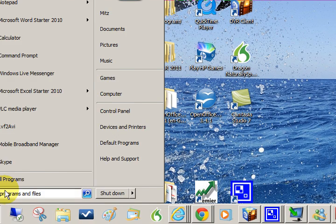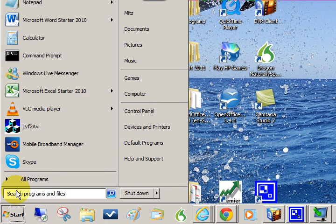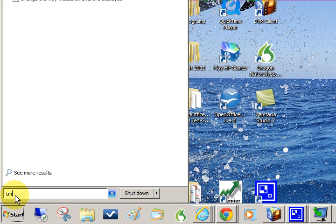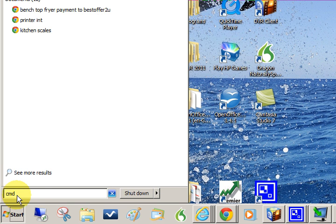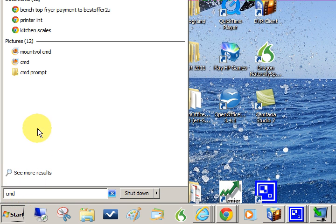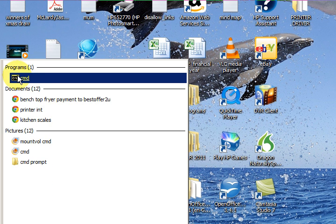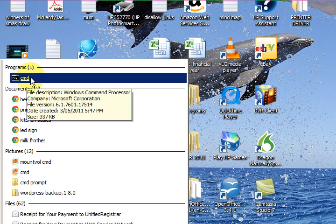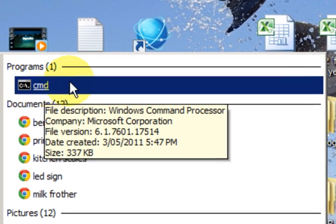What we're going to do is go down to the start menu. I'm on a Windows 7 computer, so I'm going to type CMD for the command window. There it is at the top.